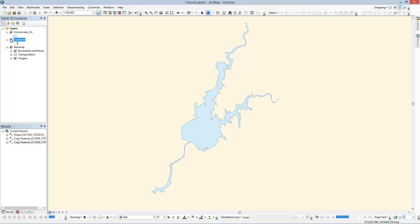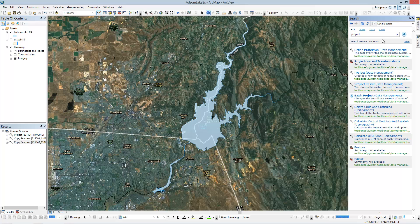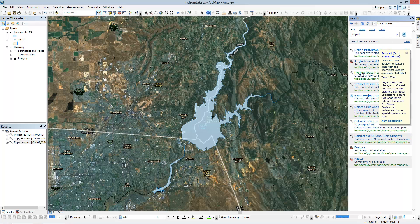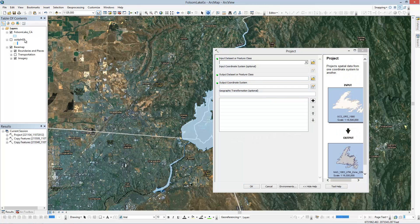So turn this off. Now I know that I want, I'm going to go over here into my search. I can just project the data. I can drag this in.